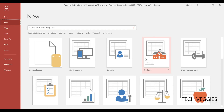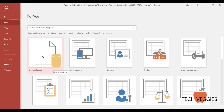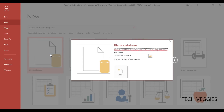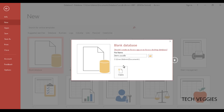Welcome to this introductory video on Microsoft Access. We're going to look at the blank database option, which is what we're going to use to get started today. Click on blank database and you'll notice you have the option to save your file. Let's give it the name 'items' and save it to Documents, so you can always remember the location. Click on Create.